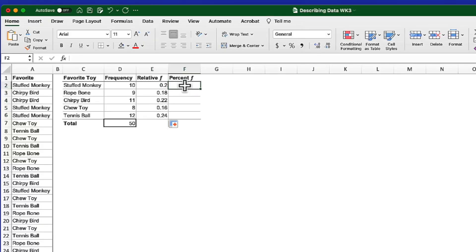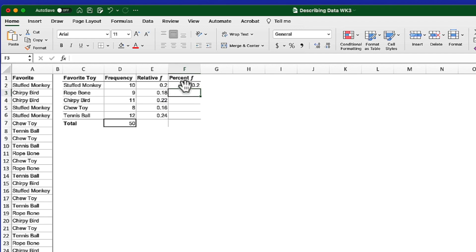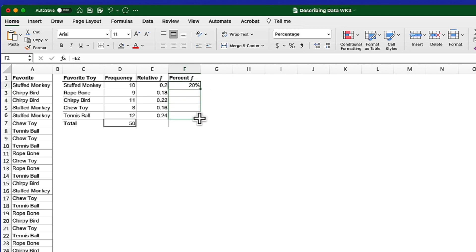To create percent frequency, I'm going to multiply the relative frequency by 100, but in a different way. Instead of using a formula with asterisk 100, I'll go to cell F2, reference the relative frequency with an equal sign and click on it — that's all I need to do. Hit return. Right now it looks exactly like the relative frequency, but I'll format it using the percent style button. Click that, and now it's changed to 20%. Drag down, and there are all the percentages for my percent frequency column.